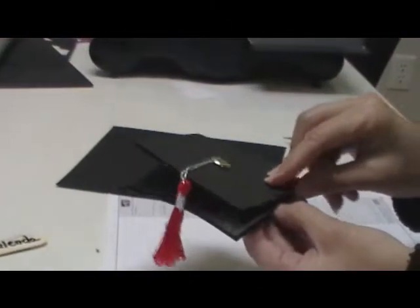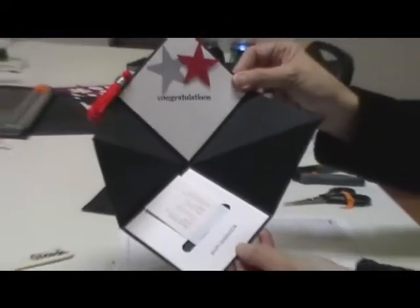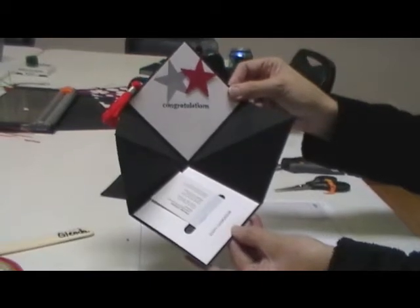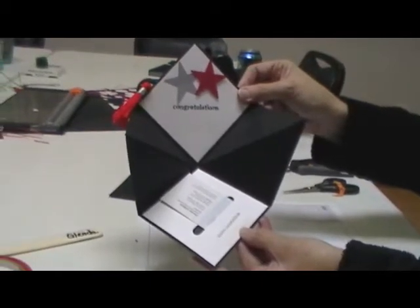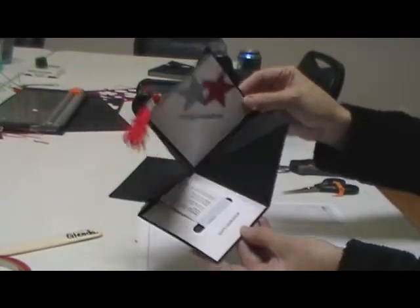Closed it looks like a hat, open is the surprise. So I'm going to go ahead and show you how to do that.